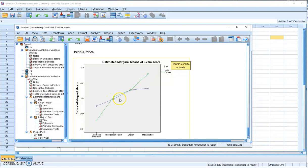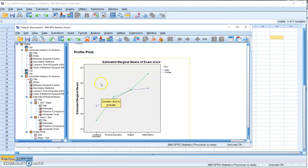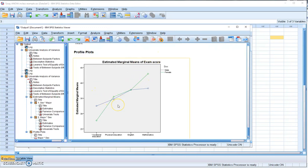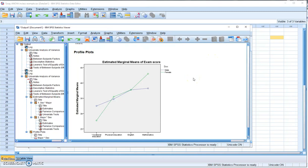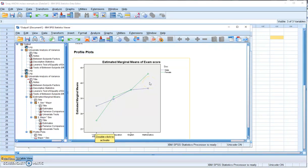When the lines cross, we call this a disordinal interaction effect. When the lines do not cross but are not parallel to each other, that is a sign of an ordinal interaction effect. When you do not have a significant interaction effect, the two lines should be somewhat close to parallel. This is how we conduct the test of simple effects in SPSS following a significant interaction effect — the idea is to examine how the effect of one independent variable varies across the levels of another independent variable.